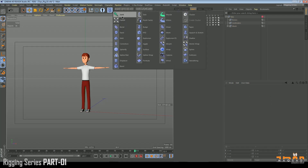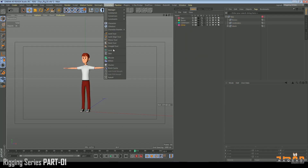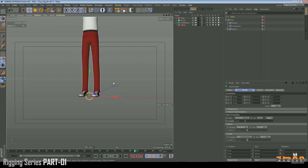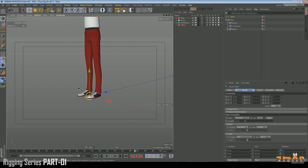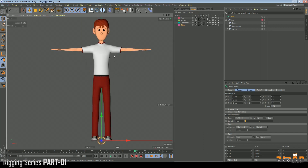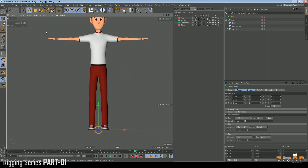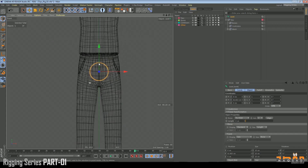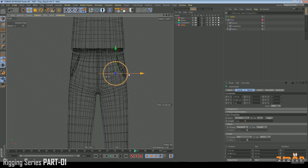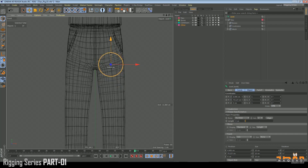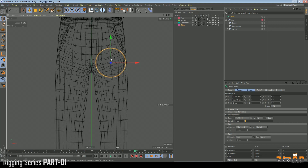We come here and create a joint — either via the Connector menu or by clicking Joint directly. So the first joint is created. We come to the front view, switch to wireframe, and place it as our thigh joint — somewhere here so that we can have a nice bend.